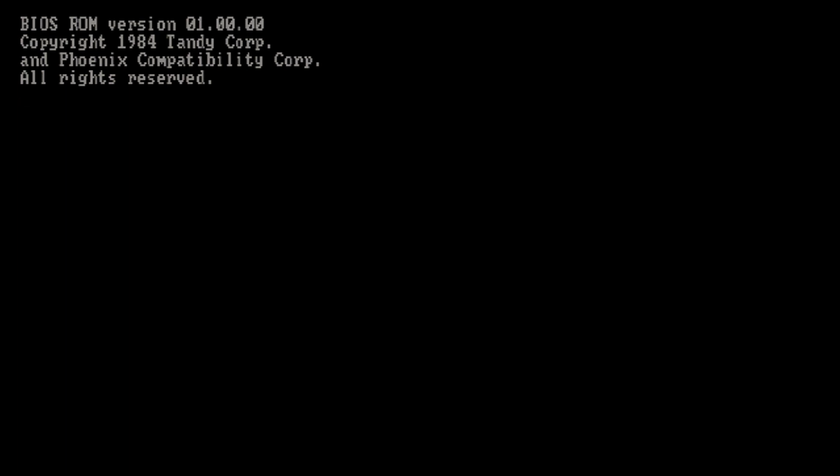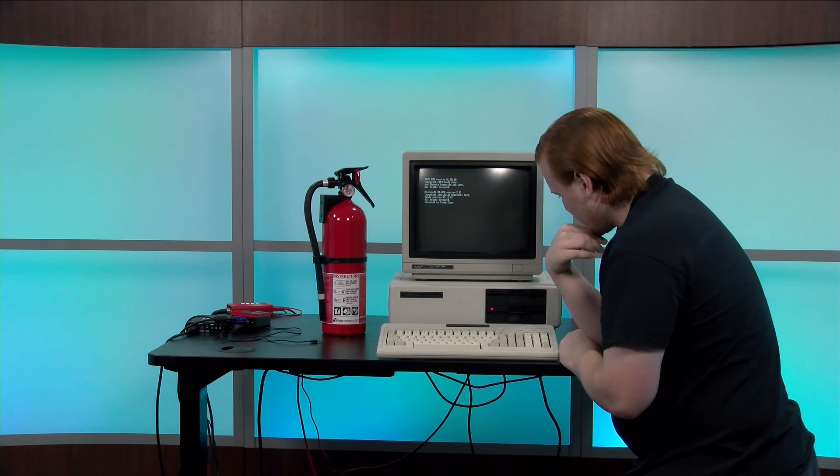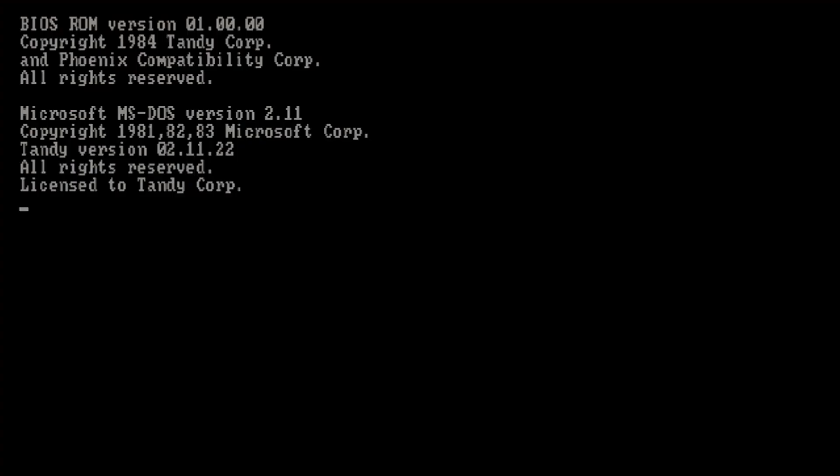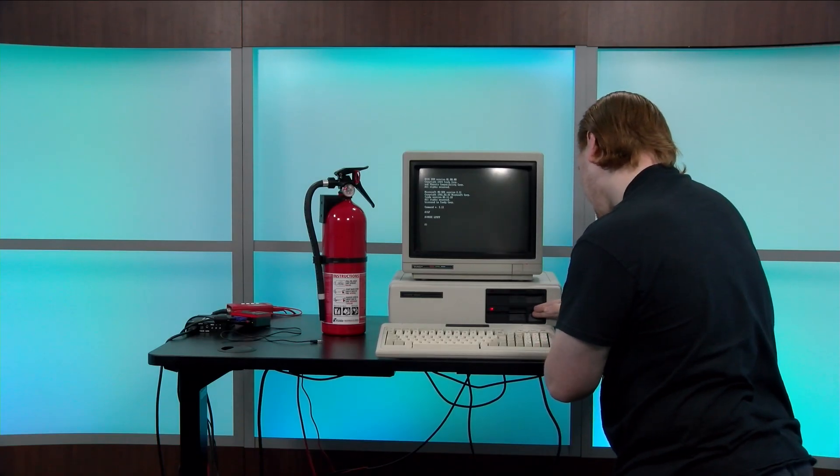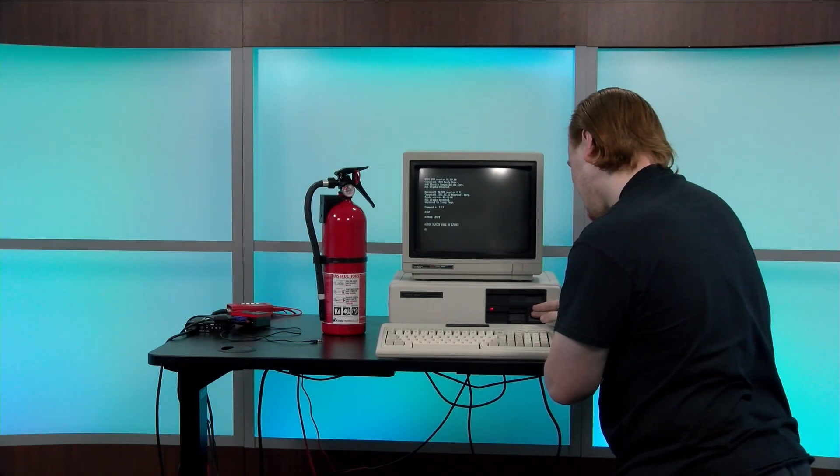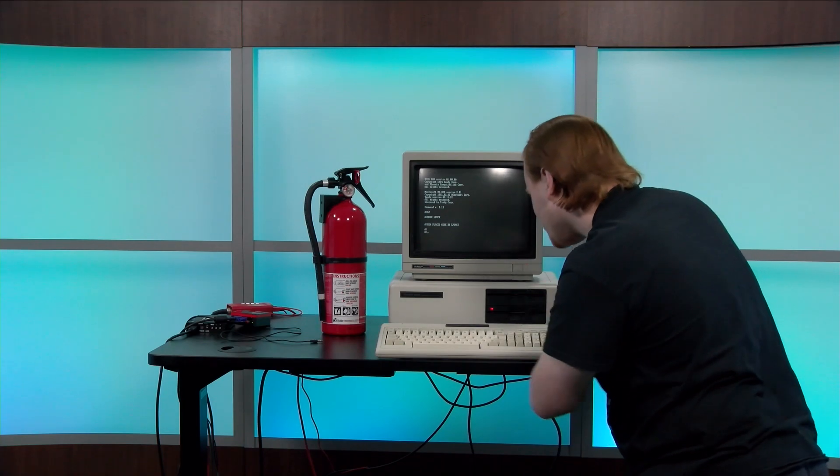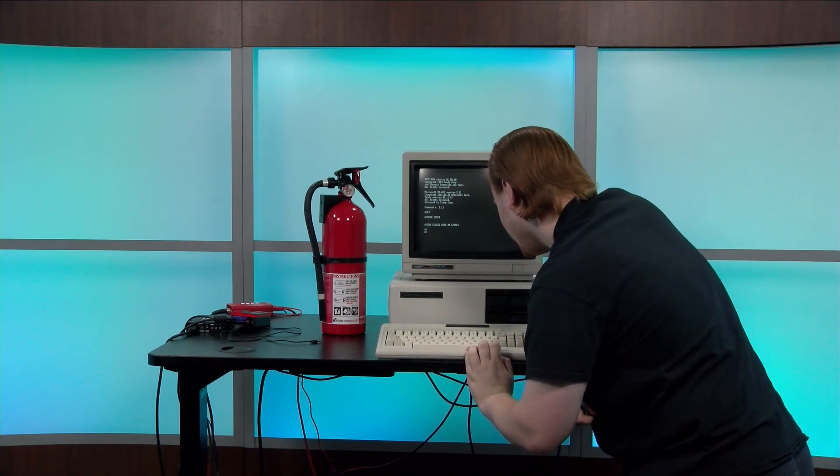Oh, I hear disk access. Oh, the light's flashing. Oh, look at that. Success. I am in DOS. I did not think that would work. So it looks like the bottom drive is working just fine and is set to A.